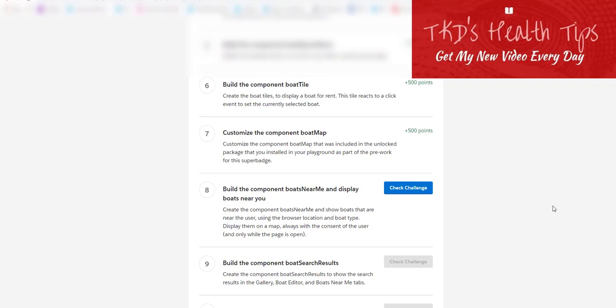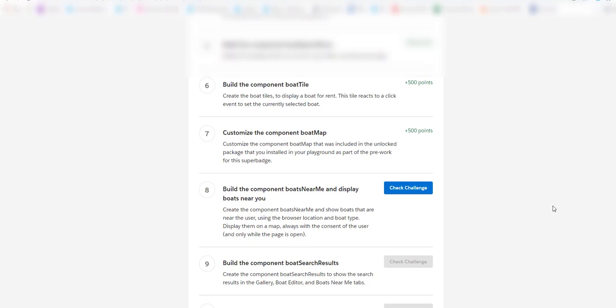Hello my wonderful friends out there, don't forget to subscribe to my channel DKD Health Tips if you haven't done so. Today, as part of the Lightning Web Components Specialist Super Badge, we are going to build the component boats near me and display the boats near you part and check the challenge.